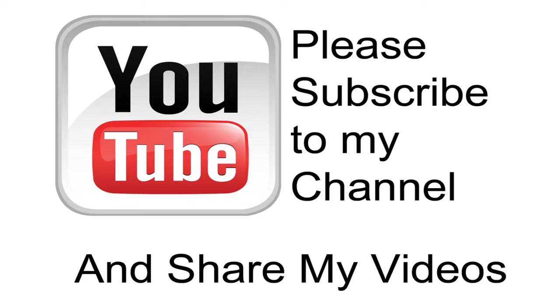Hopefully my video has been helpful to you. If it has been, please subscribe to my channel and by all means, please share my videos.